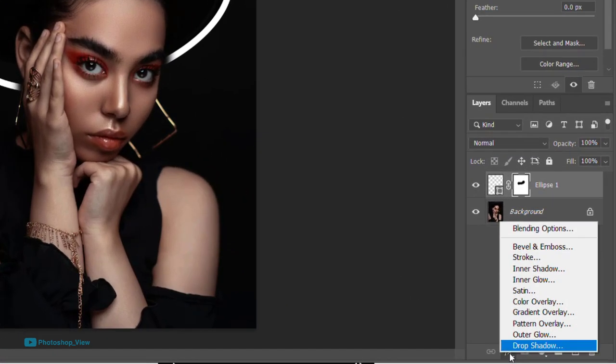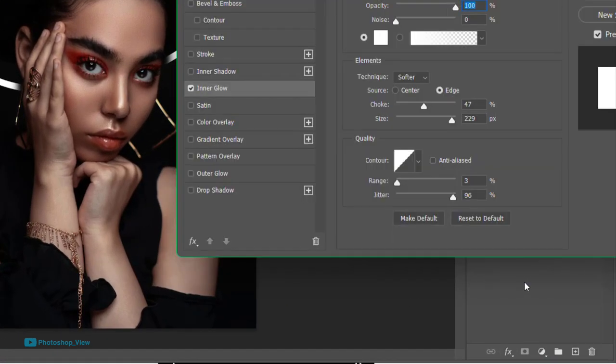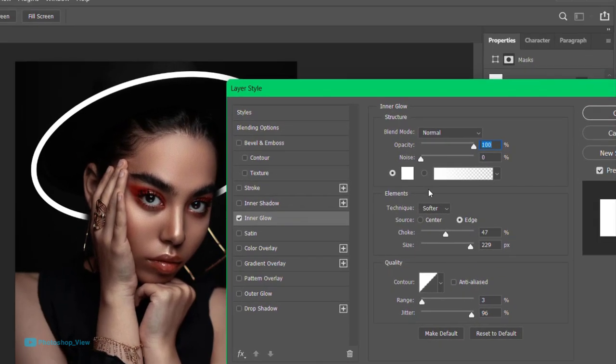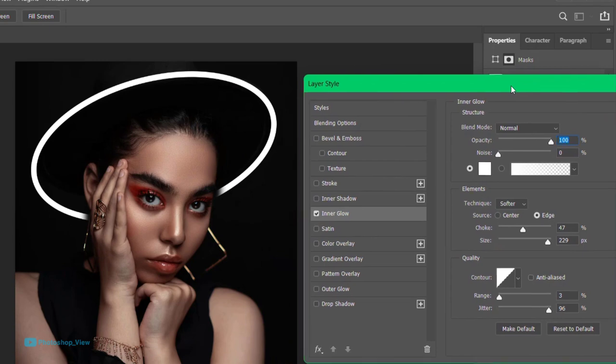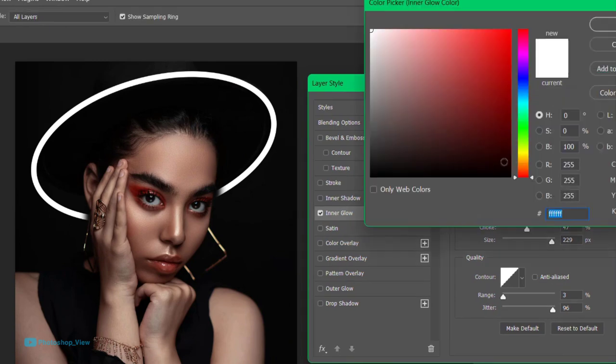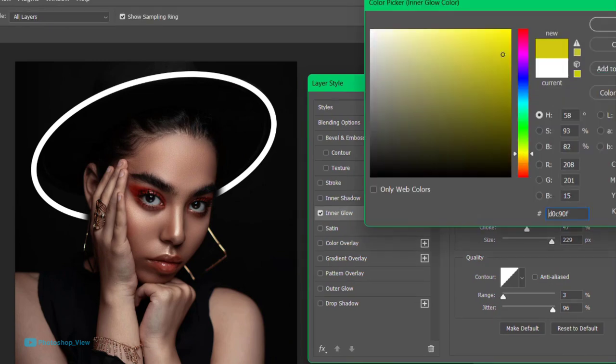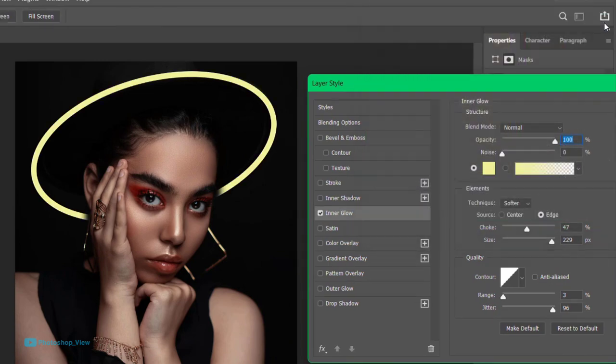Now choose the shape layer and add inner glow and outer glow styles to it. Pick a bright yellow color and follow the process.